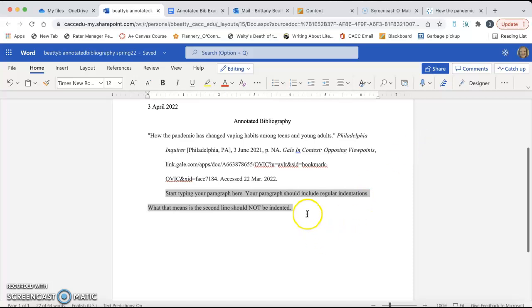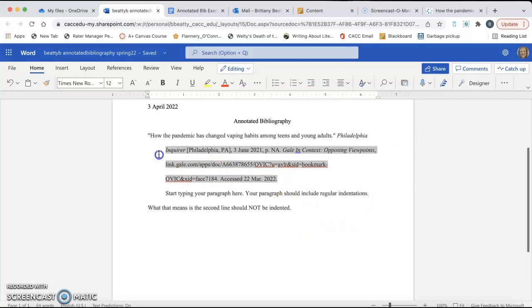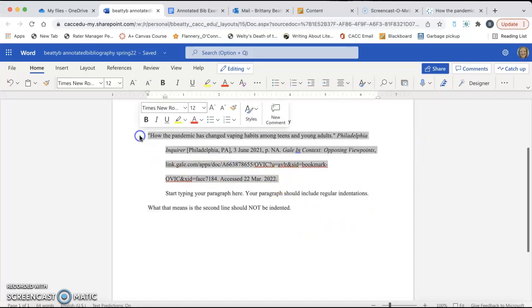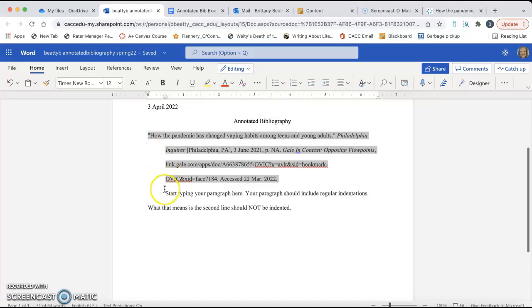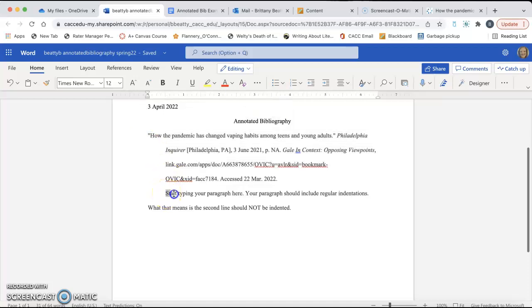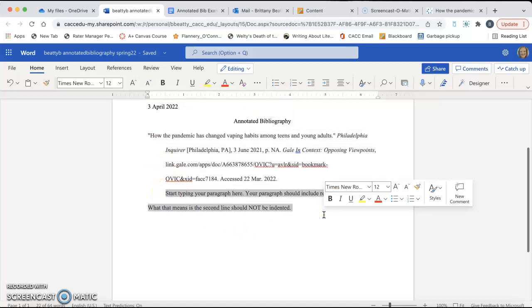So all you do is you highlight it, you click those three dots, you go to Special, and you click None, and it will fix that for you. So, your citation should be hanging indent. Your paragraph should not be hanging indent.